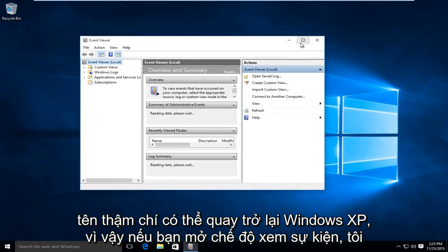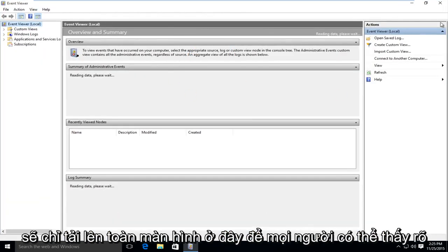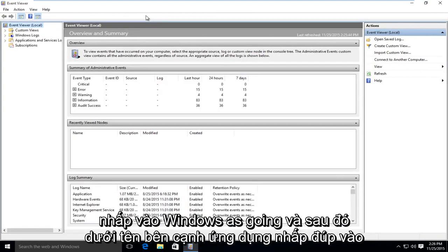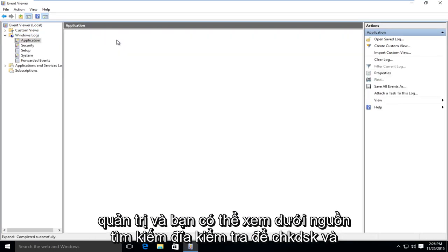So if you open up the event viewer, I am just going to upload a full screen here so everyone can clearly see it. Just click on Windows Logs. And then under name, next to application, double click on administrative.